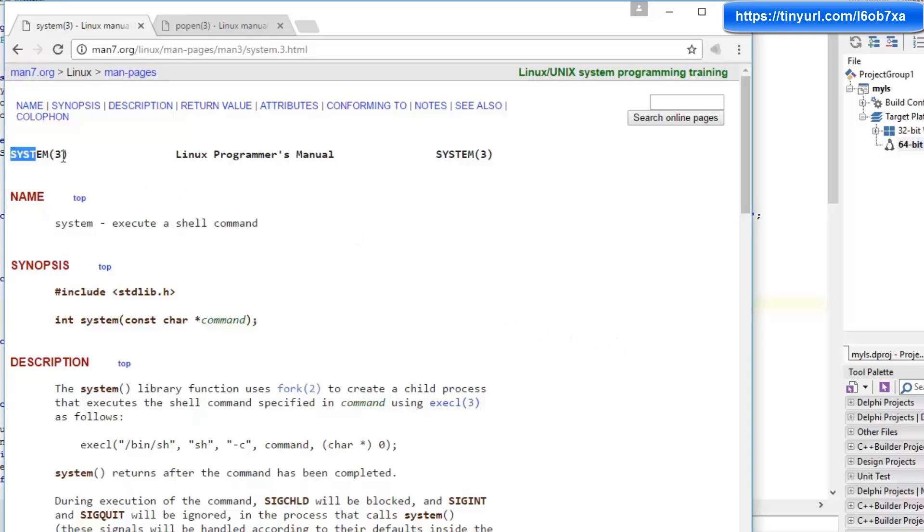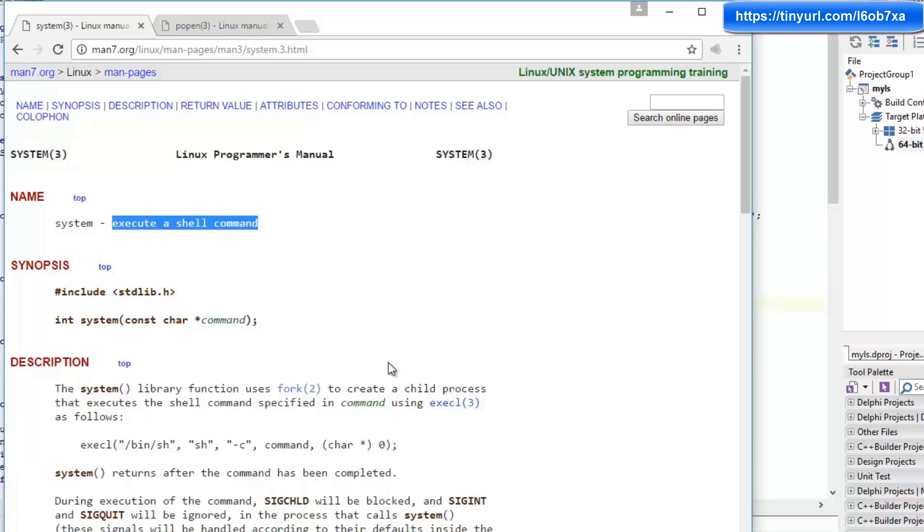We could use the system command, which will execute any shell command, but this does not allow us to capture the output of that command. So I'm not going to be doing this one.